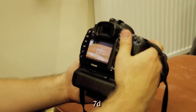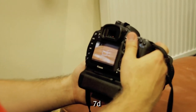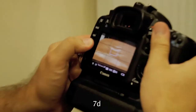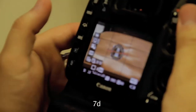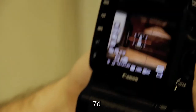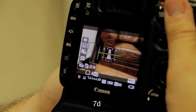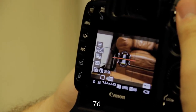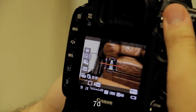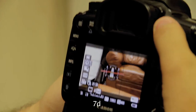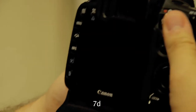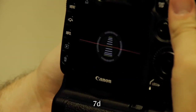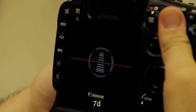One feature that the 7D has that the 550D doesn't have at all is the leveler. You can use it in video mode — it comes up as an overlay while you're in live view, and you can use that on the fly or on a tripod. It also has it in full screen on picture mode, and it does horizontal and vertical.